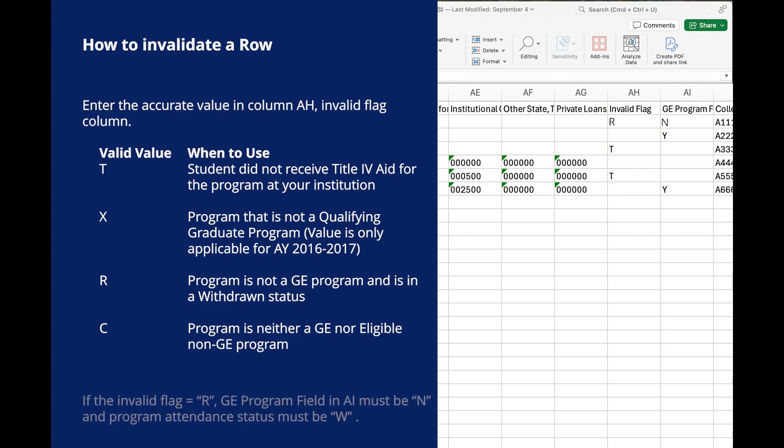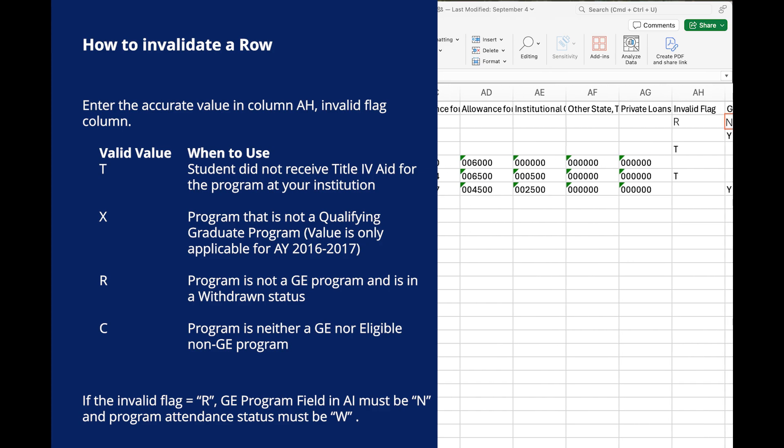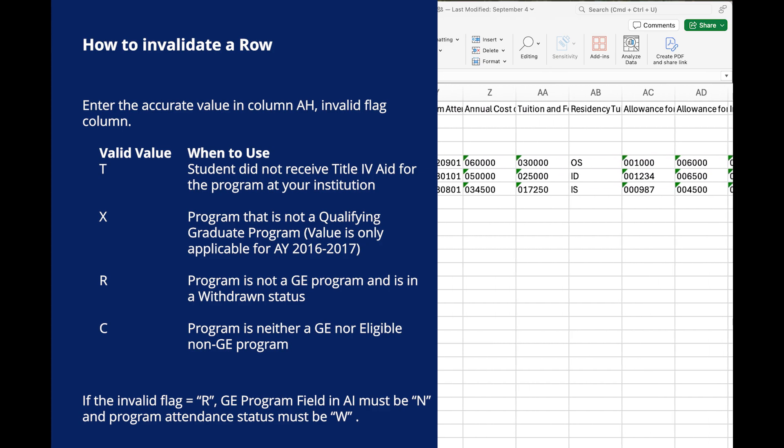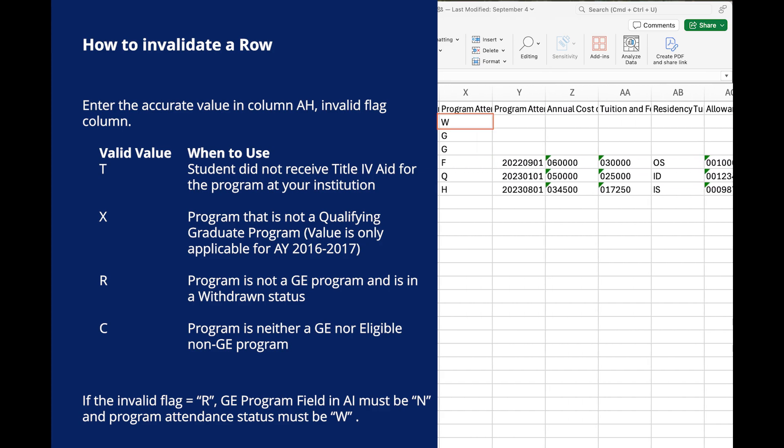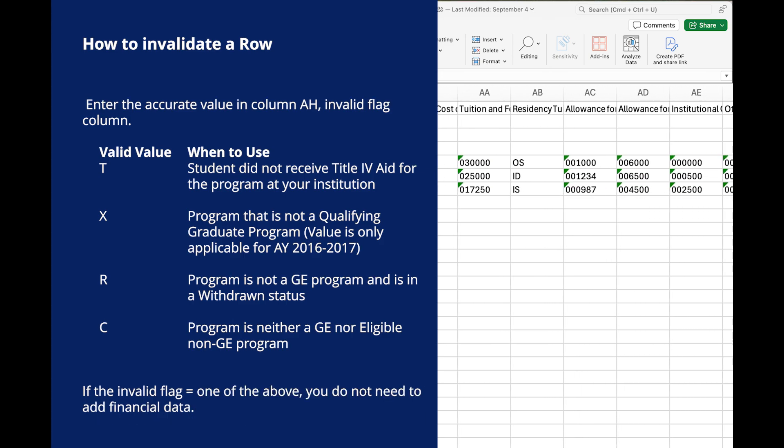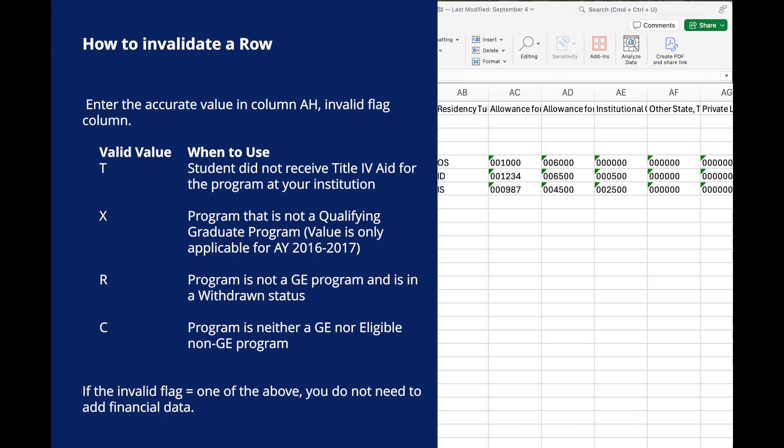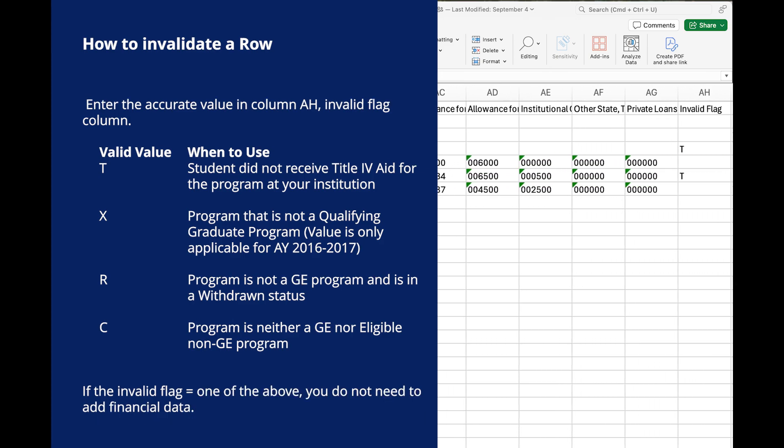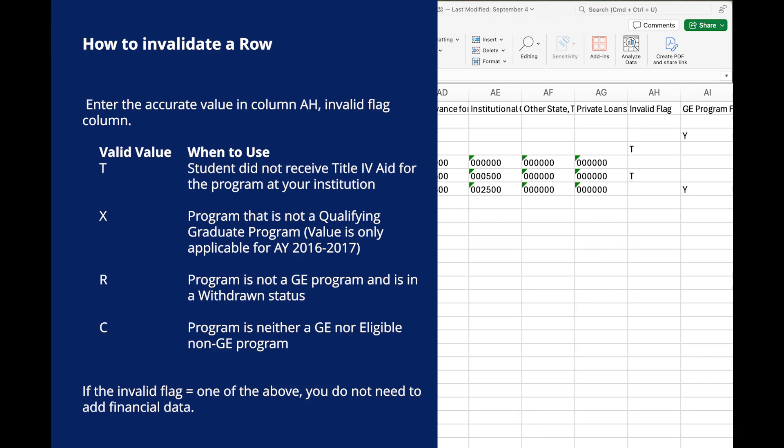If the invalid flag equals R, the GE reporting flag must be N, and program attendance status during award year must be W. If the invalid flag equals T, X, R, or C, you do not need to populate the financial aid data fields for the student record.